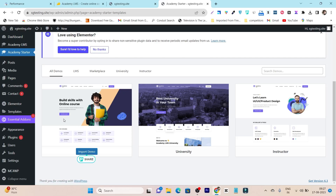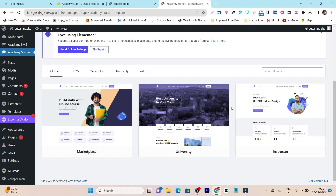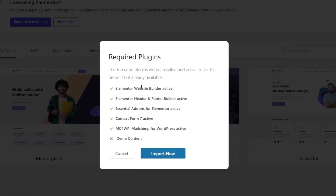For example, if you want to sell multiple teachers' courses, you should import the marketplace template. If you are a school or university, there's the university template. But if you are a single instructor selling your own courses, I suggest the instructor demo. Once you select any of these, click on Import Demo. It will show you all the required plugins — Elementor, Website Builder, Elementor Header and Footer, Essential Addons, Contact Form, MailChimp, and more. Just click Import Now and it will start installing and activating those plugins automatically.